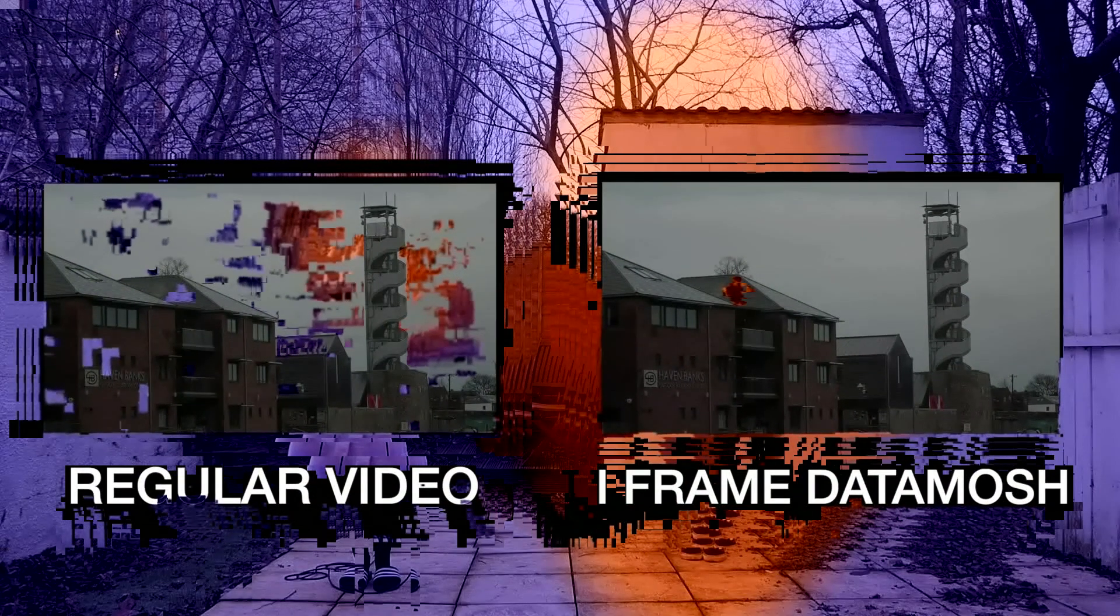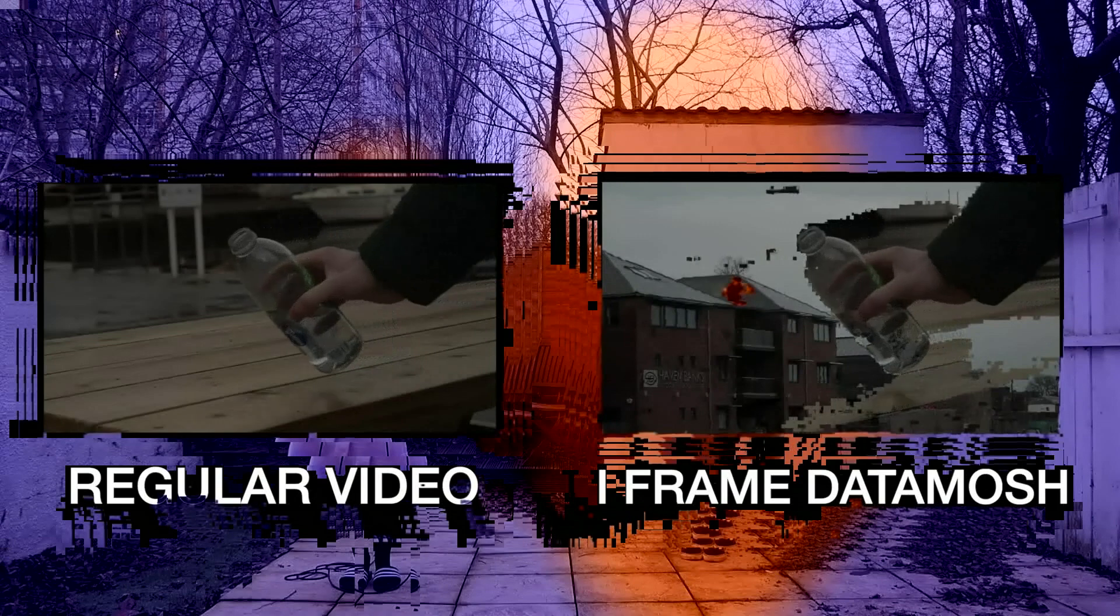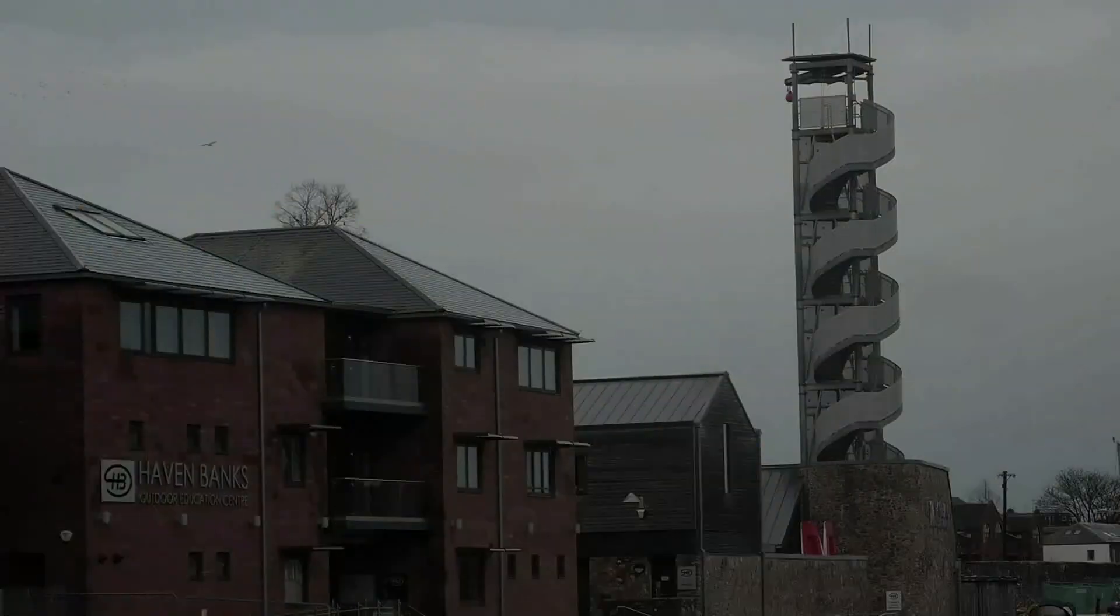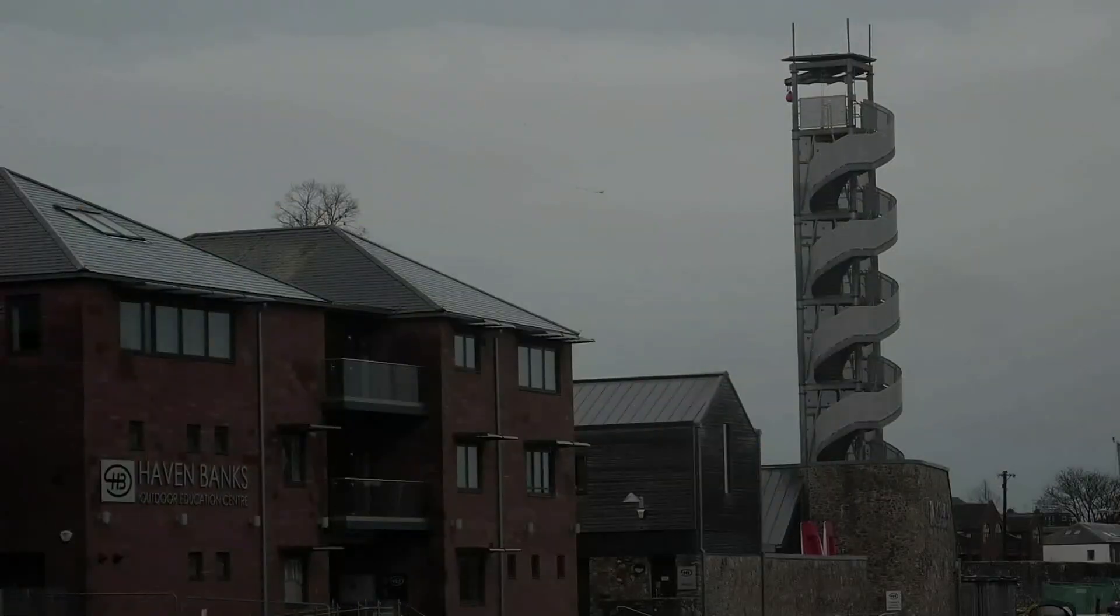On the left we have a regular clip, and on the right we have the clip again but with iframe data moshing applied. As you can see, in the iframe data mosh, only the pixels that have new color data in new frames are the ones that break through.